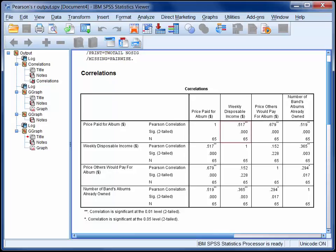So let's focus first on the correlation between weekly disposable income and price paid for the album. In the top row of this cell we can see that Pearson's R is 0.517. The second row tells us that this correlation coefficient is statistically significant at an alpha level of 0.05. And the third row just tells us that the figures reported in the previous two rows are based on a sample size of 65.